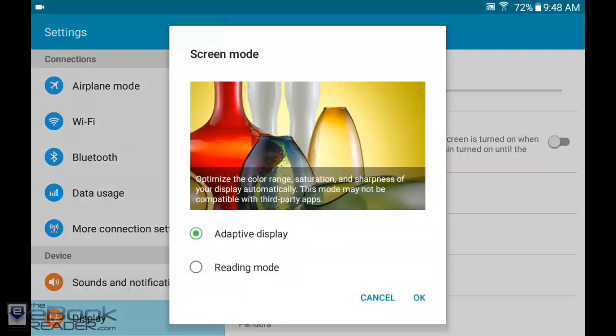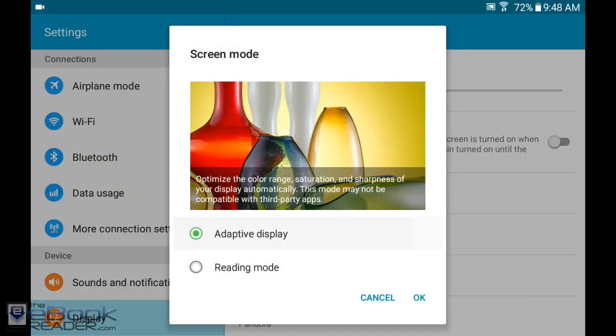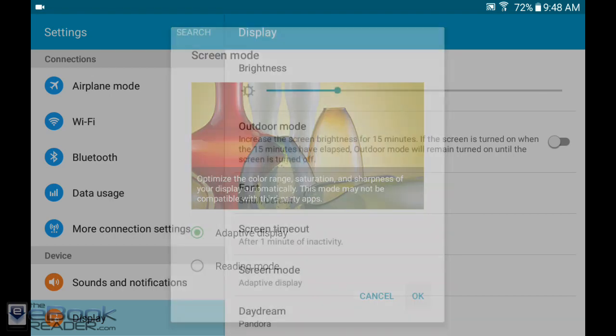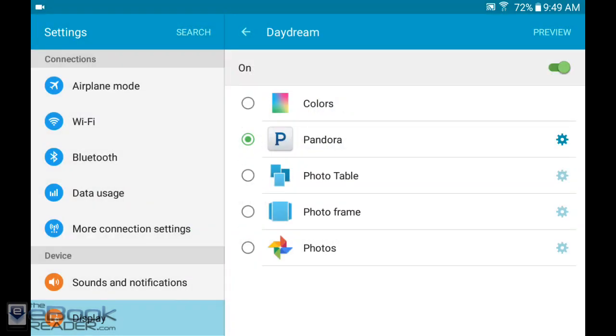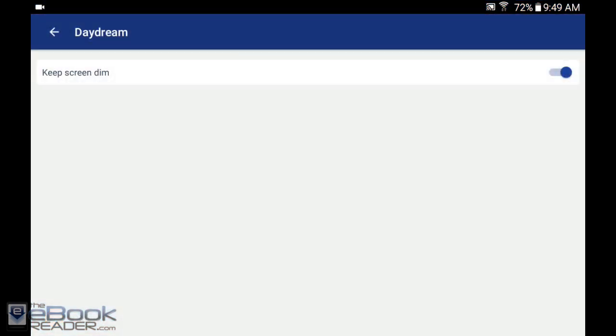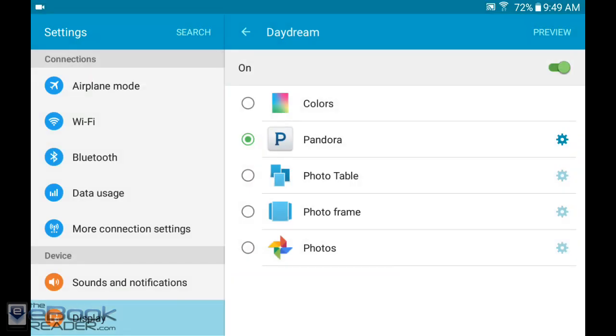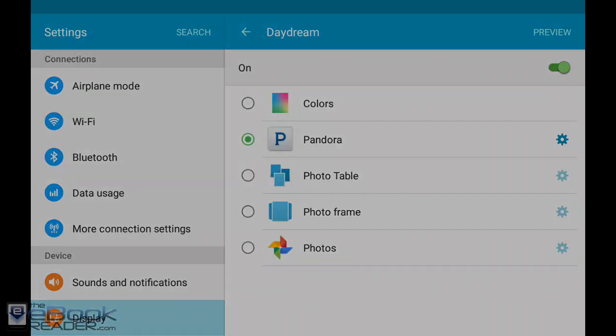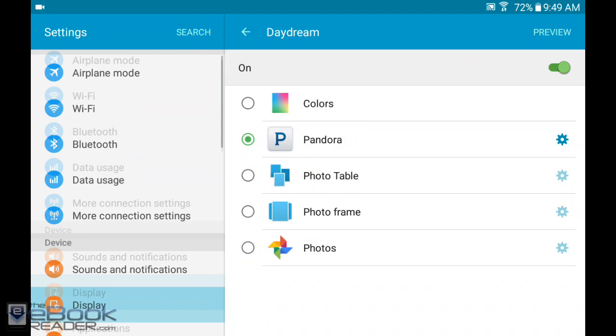You can set the screen mode settings in here, reading mode and adaptive display. We've got this feature called daydream where it'll show a screensaver on your screen when you have it plugged in. You have different options with different apps and you can hit the preview to see what it'll look like. A typical screensaver type of deal.